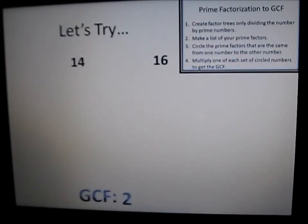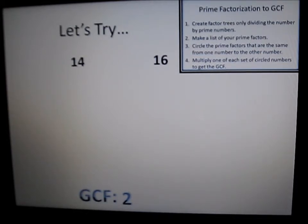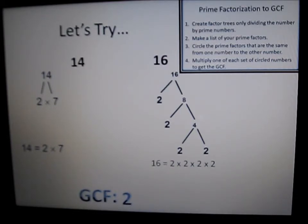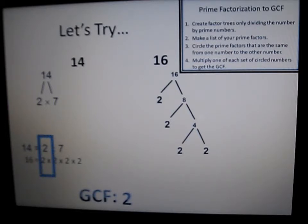Let's try prime factorization for 14 and 16. If we divide each number by 2 we get: 14 divided by 2 is 7, and 16 divided by 2 is 8. 7 is already prime, but 8 can be divided by 2 to get 4, and 4 can be divided by 2 to get 2. Next, we put our lists on top of one another and circle the common factors. Our greatest common factor is 2.